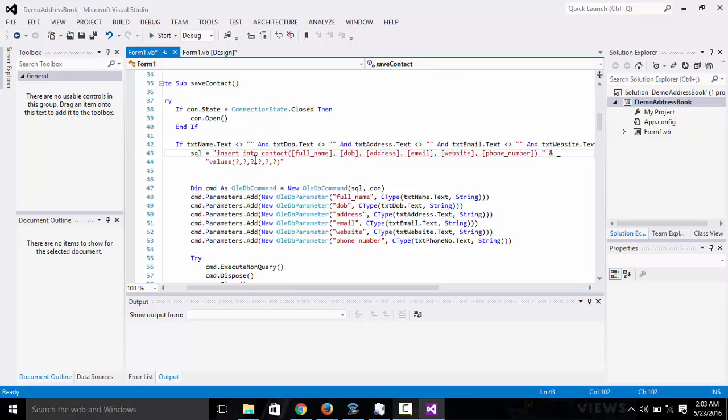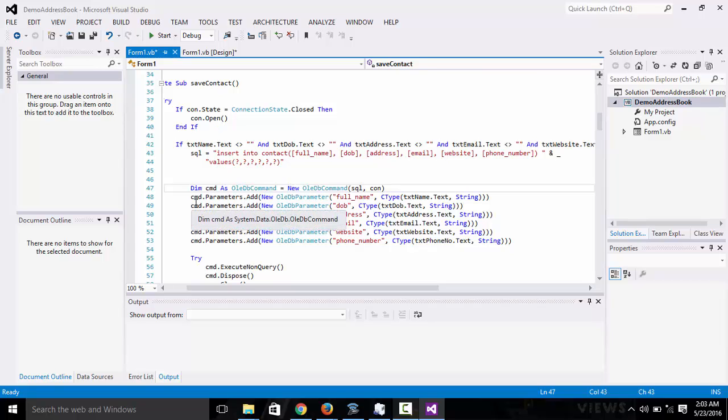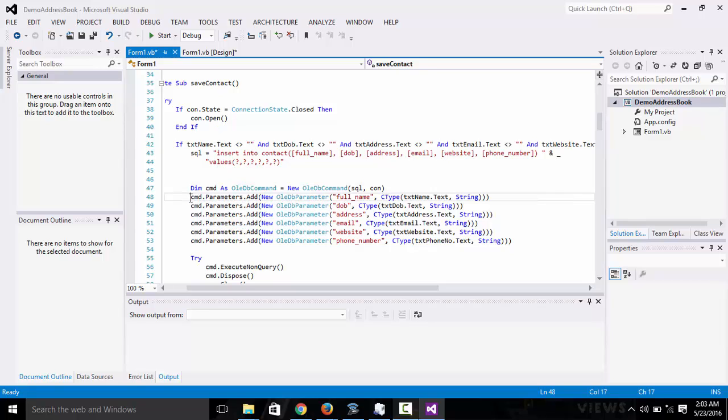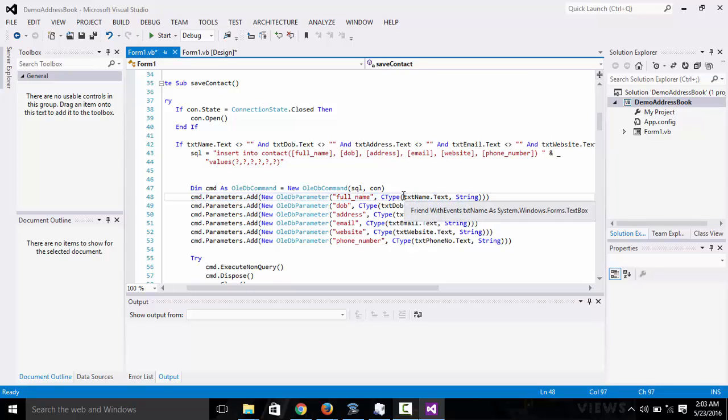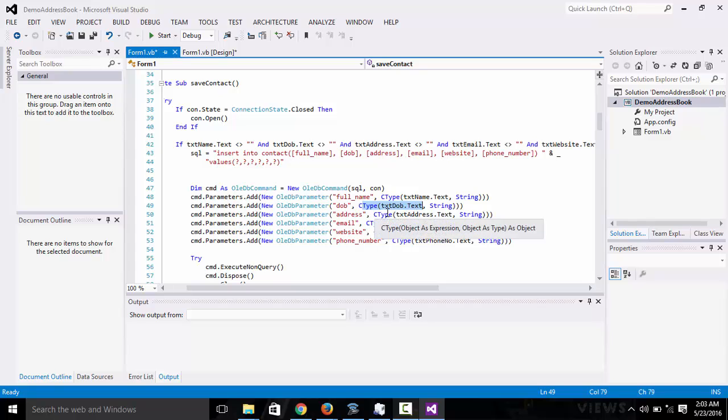Now that we're done with this query, we come here to the CMD which is the OleDB command that we're going to use to execute the SQL query. So we have to write CMD parameter, add new OleDB parameter full name. Here we are getting the values from the text fields: name, database, date of birth, address, email. We're using CType to convert this to a string.